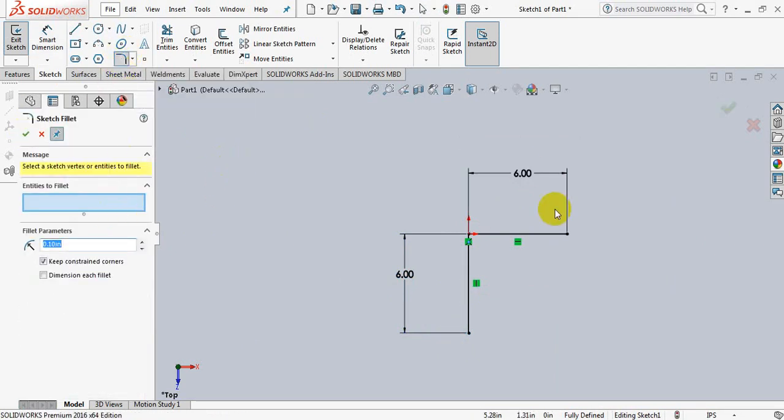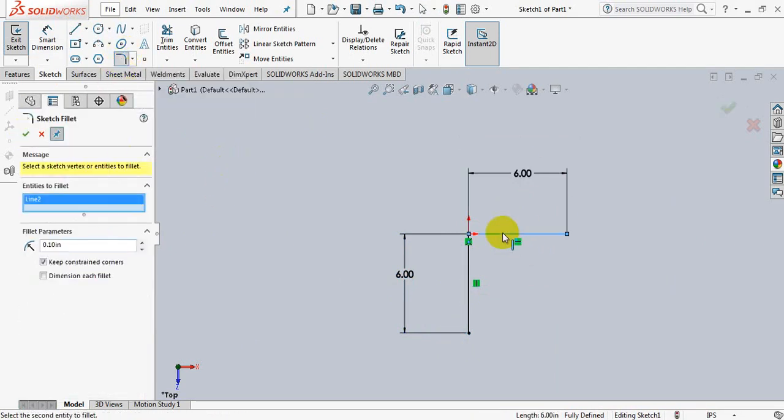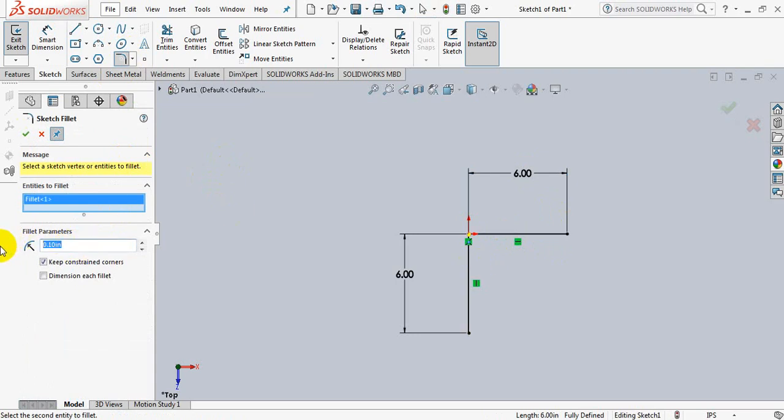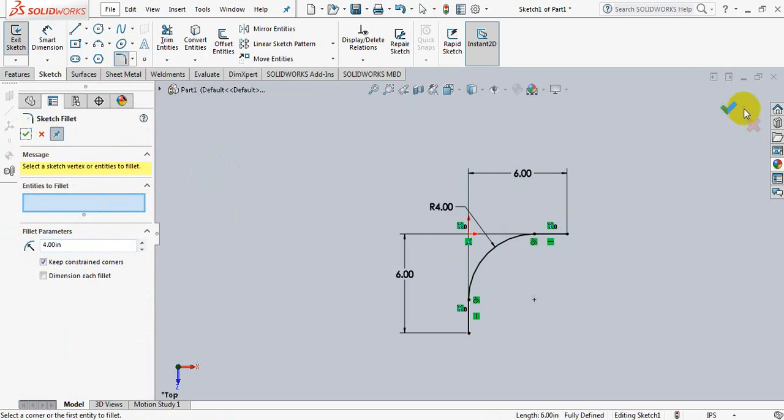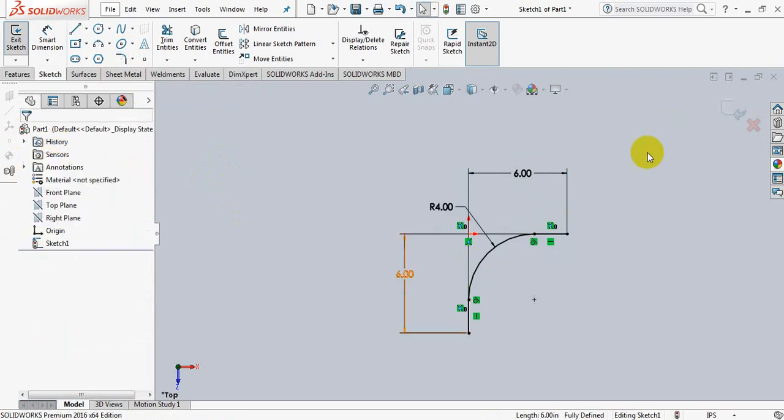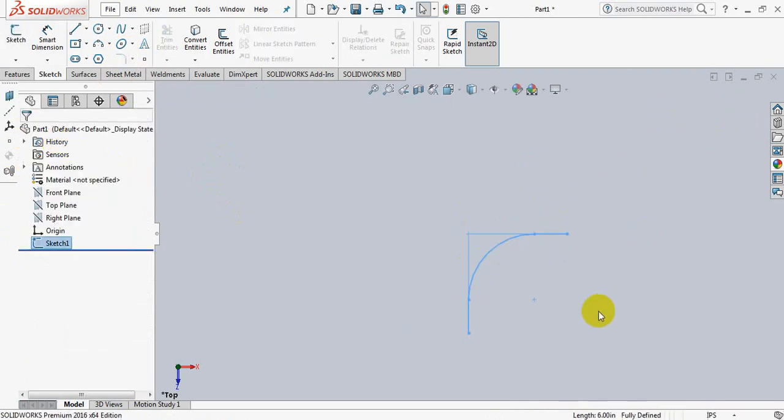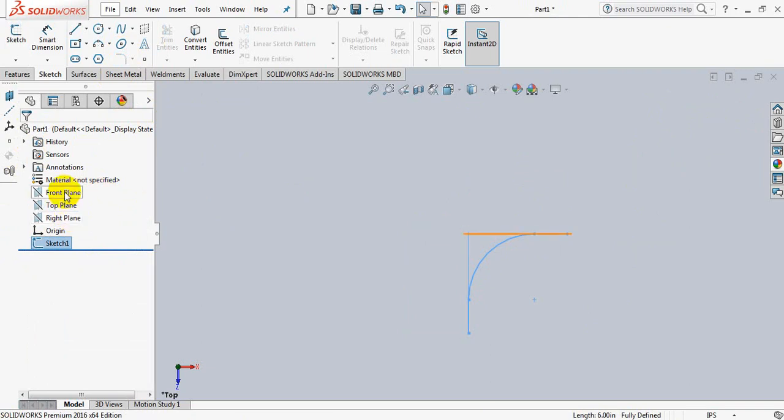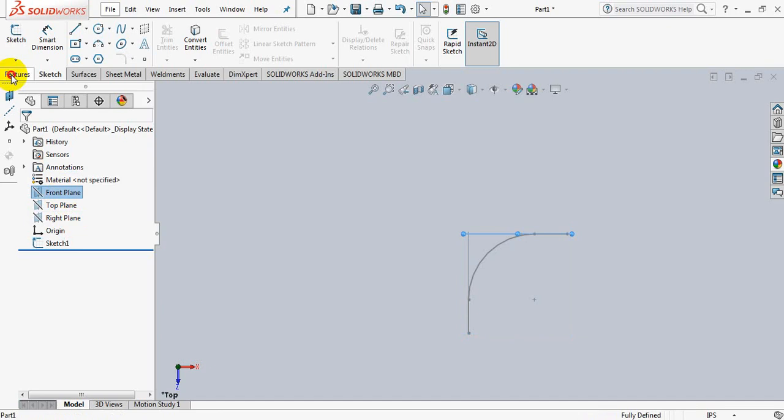Now click this line and this line, take this dimension 4 inch. Exit.